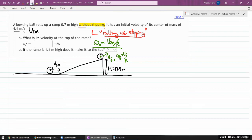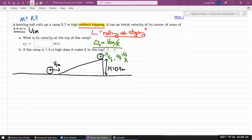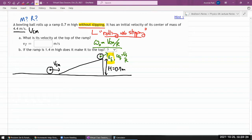You might be alarmed by lack of information — it's not giving you the mass or the radius of the bowling ball. I'm hoping all those things will somehow cancel out by the time I get the answer for Part A. For Part A, it's asking: what is the velocity of the bowling ball at the top of the ramp?